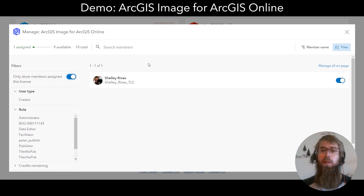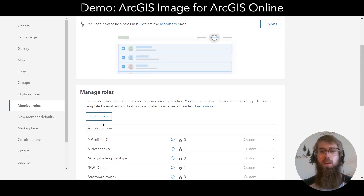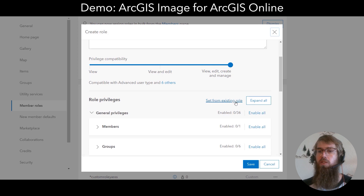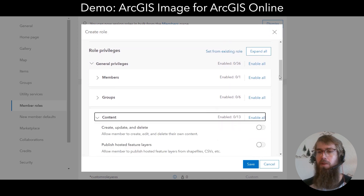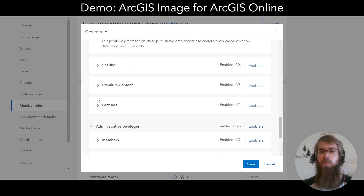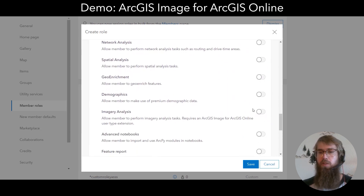If you want to provision imagery capabilities to a user that does not have a publisher, facilitator, or administrator role, what you'll need to do is create a role and make sure to enable the following permissions: enable publishing hosted tiled imagery layers, publishing hosted dynamic imagery layers, as well as imagery analysis.